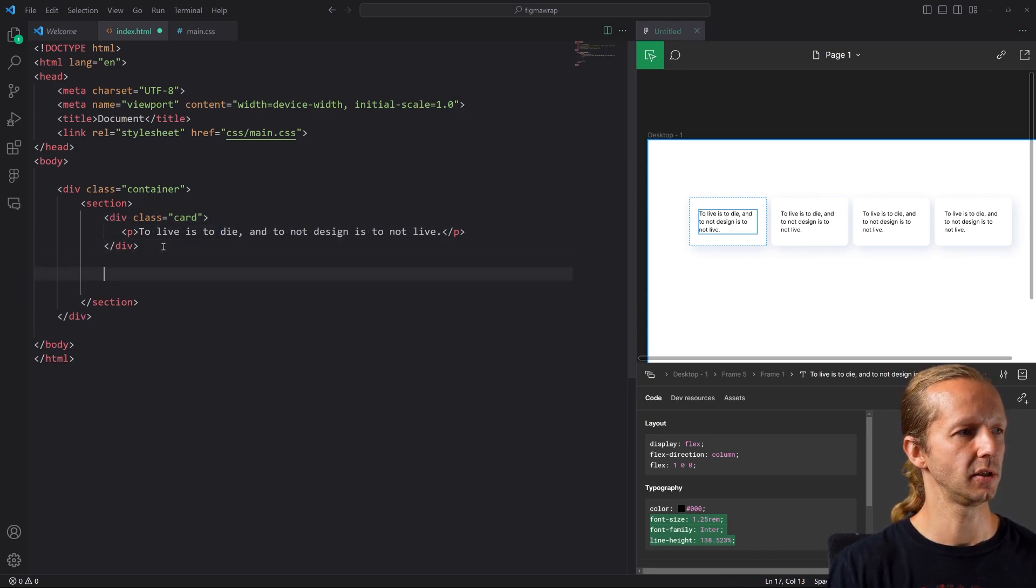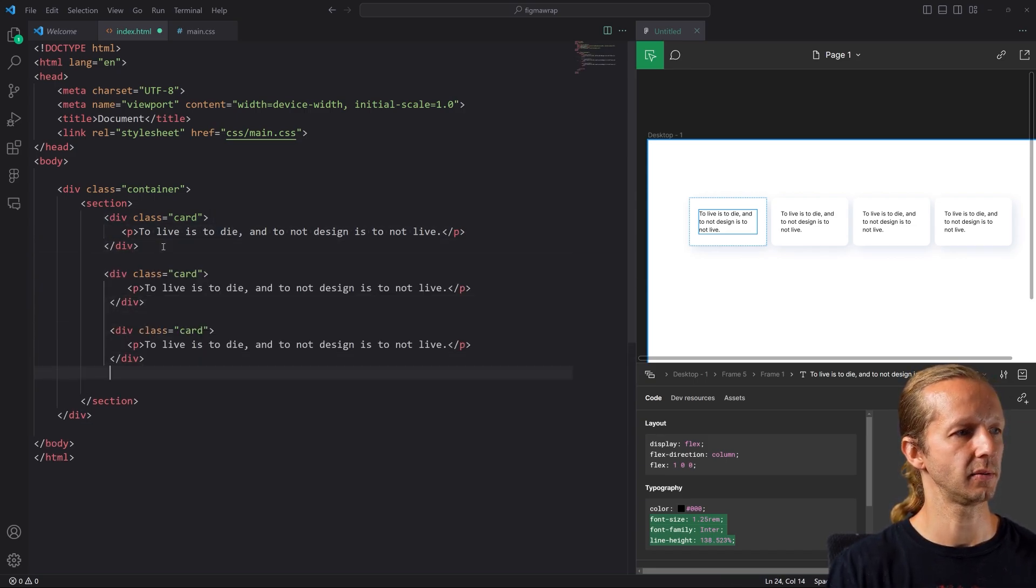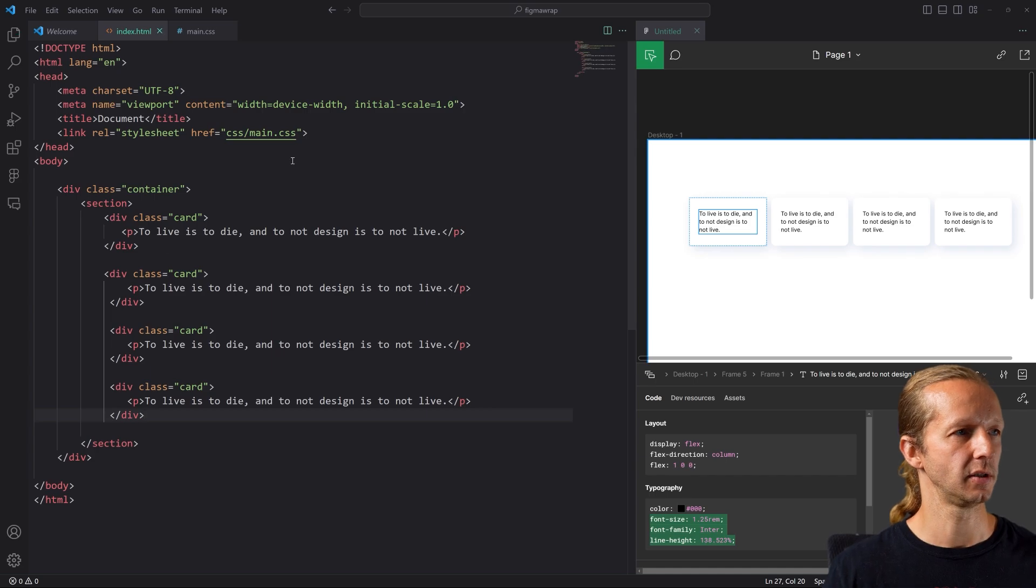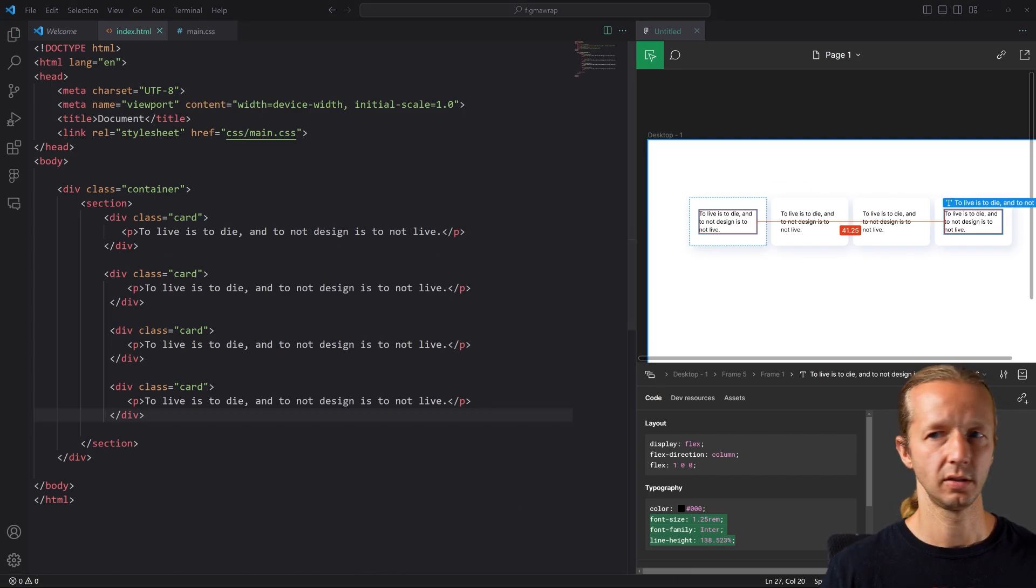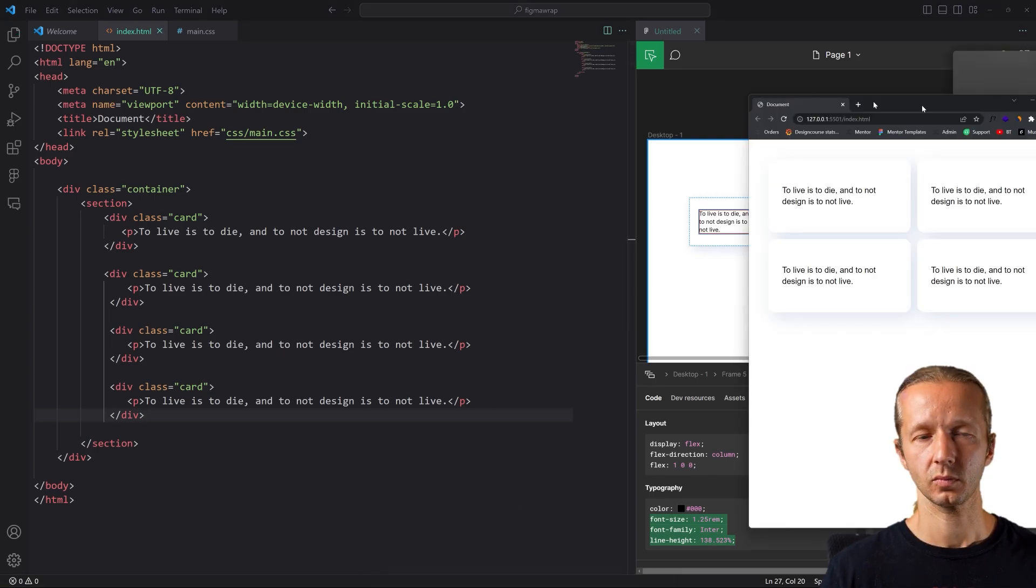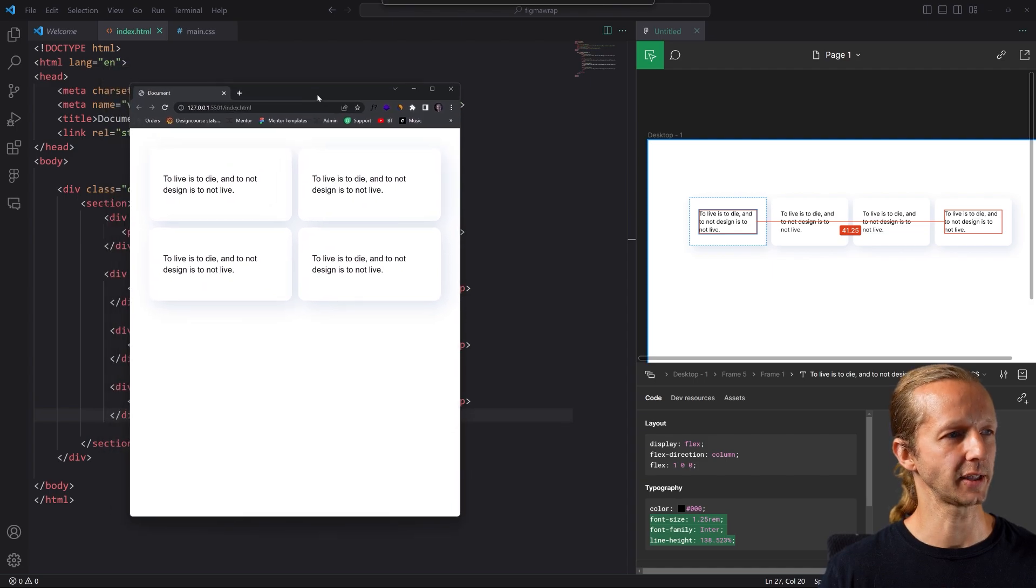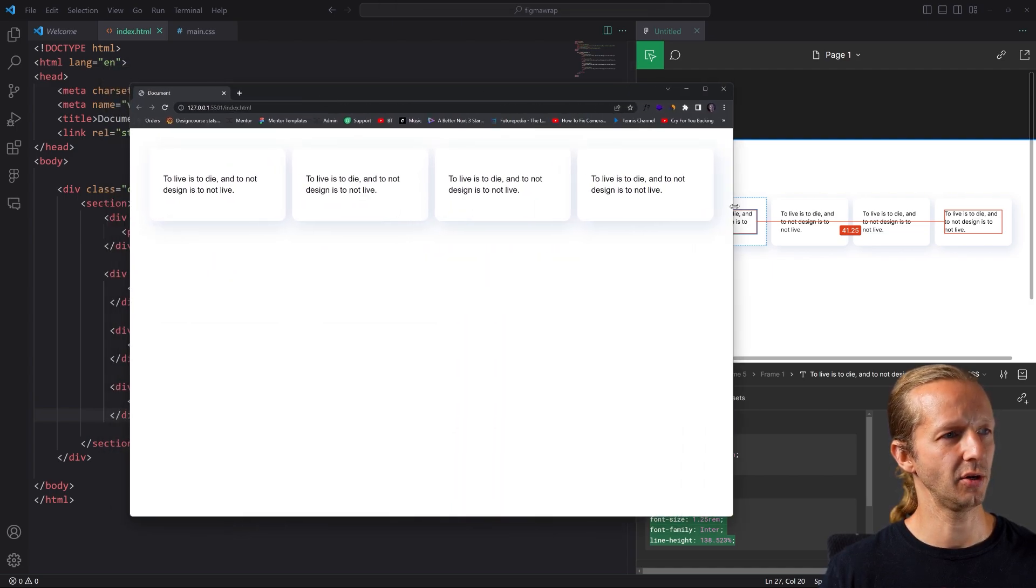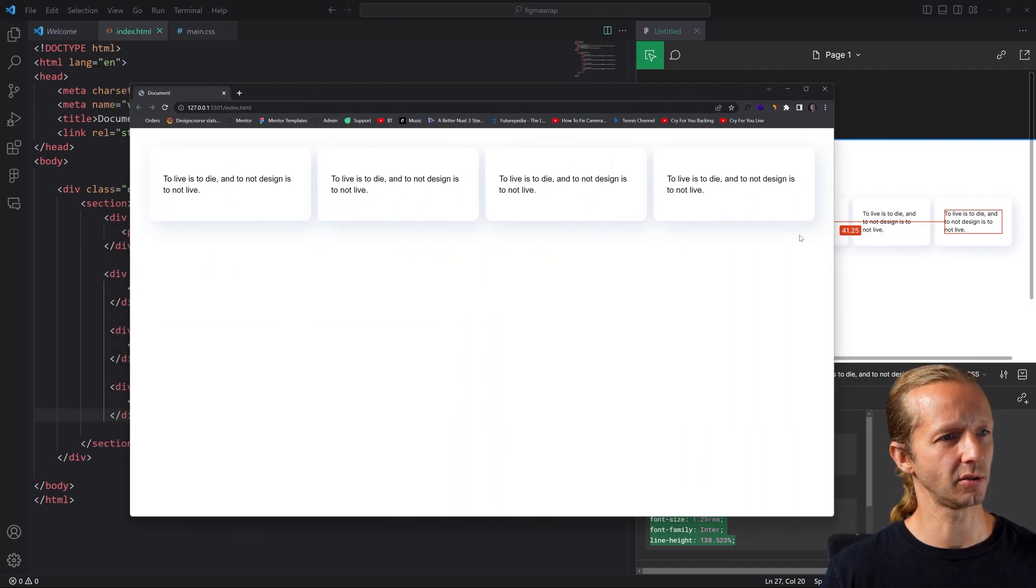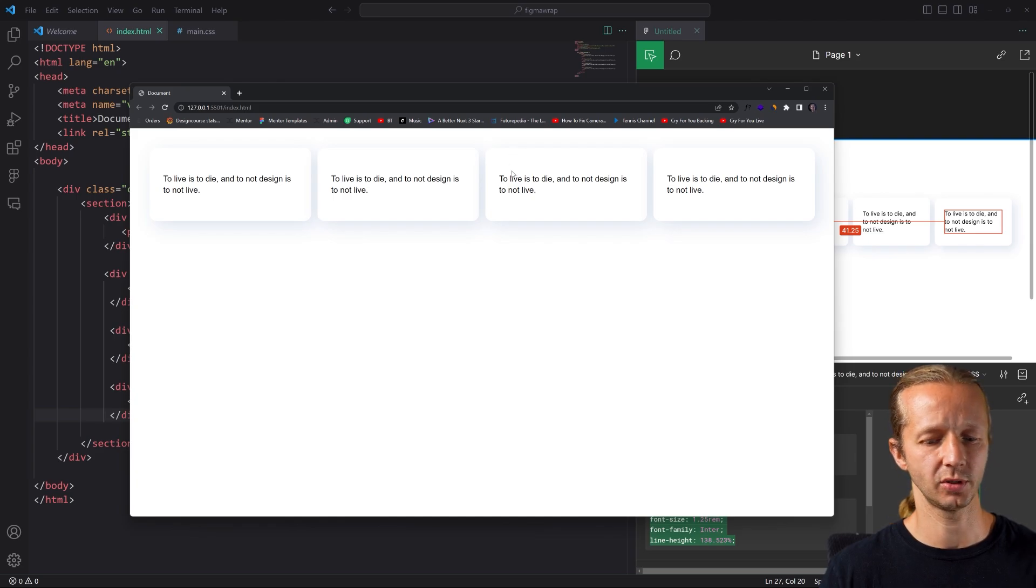So now I'll delete these. Put this here. There we go. So now let's copy this, paste, paste, paste, save, and there we go. That's a better representation.